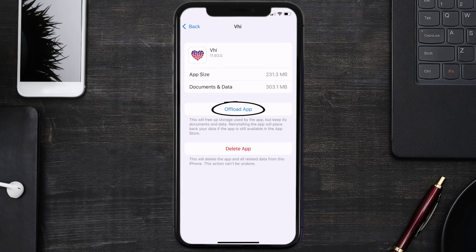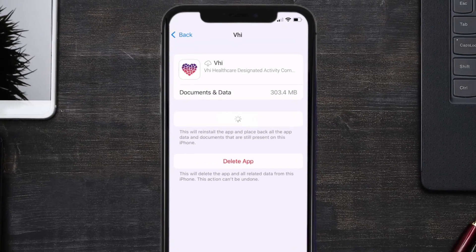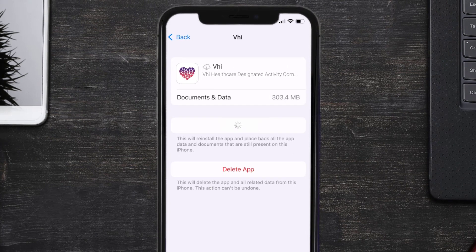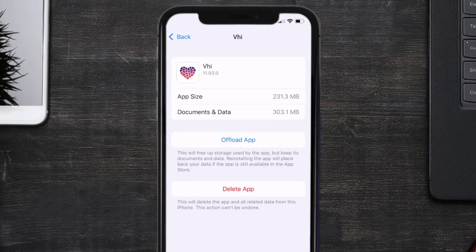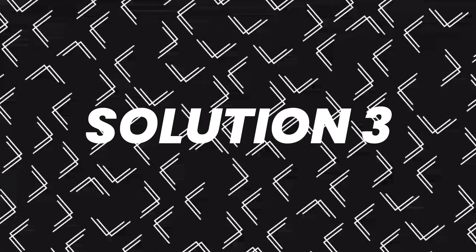Once you're on this screen, tap on Offload App and tap again to confirm. It'll take a bit for processing, and then a Reinstall button will show up — simply tap on it to reinstall the app. This should fix the issue.